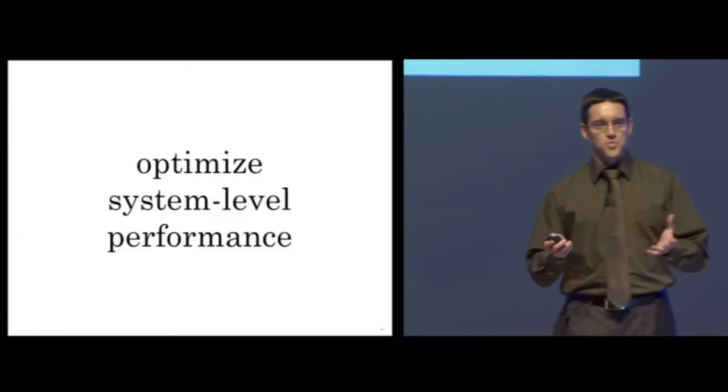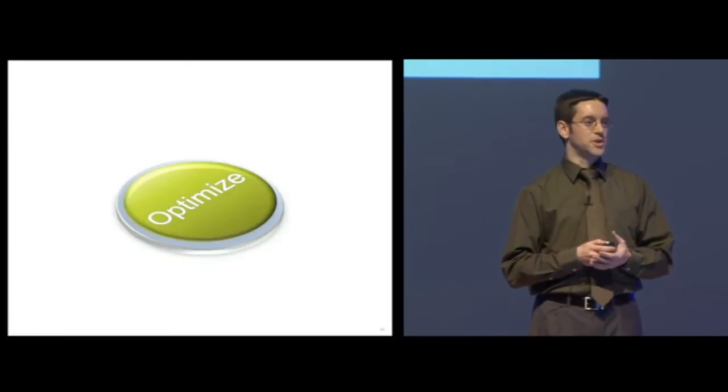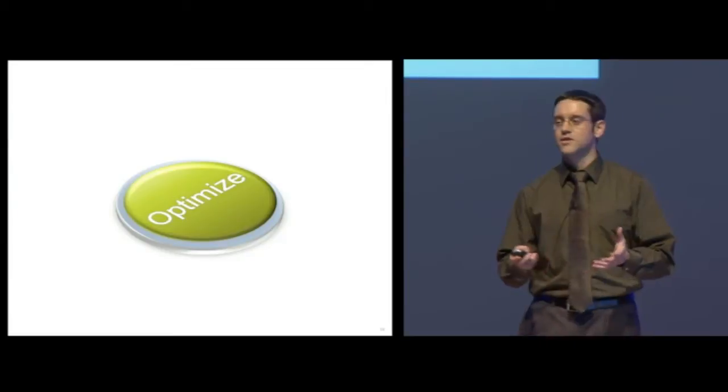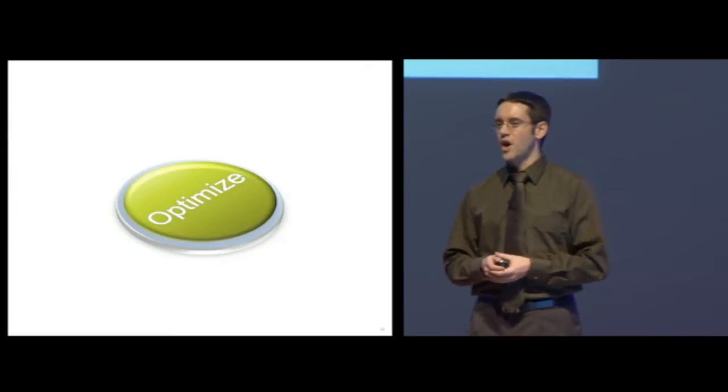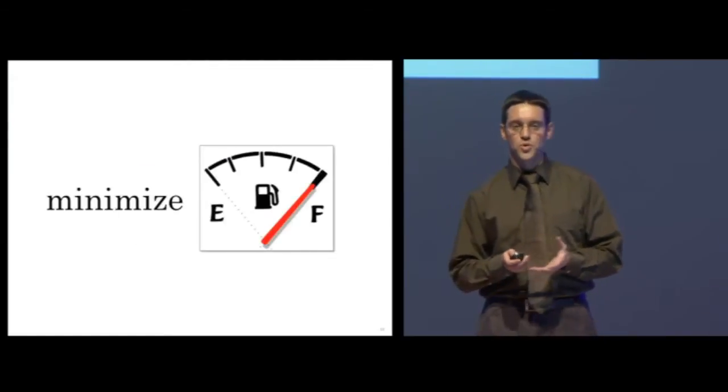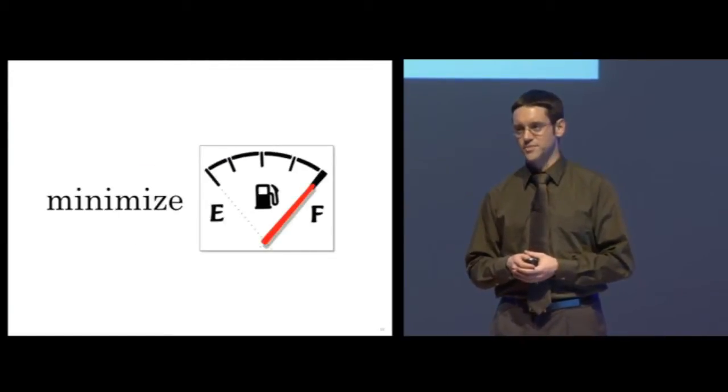For example, wouldn't it be nice if you could simply press a button and your vehicle level design would be optimized to minimize the fuel used during a standard drive cycle?